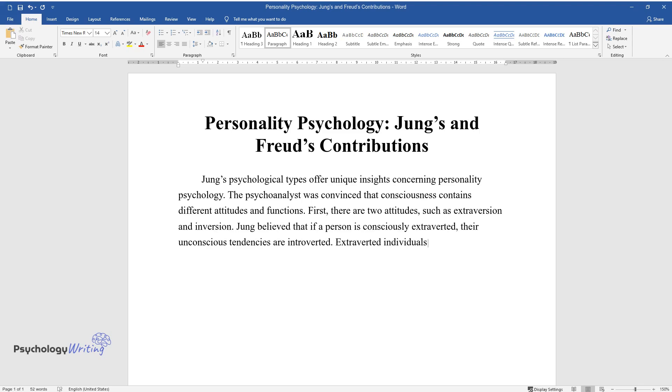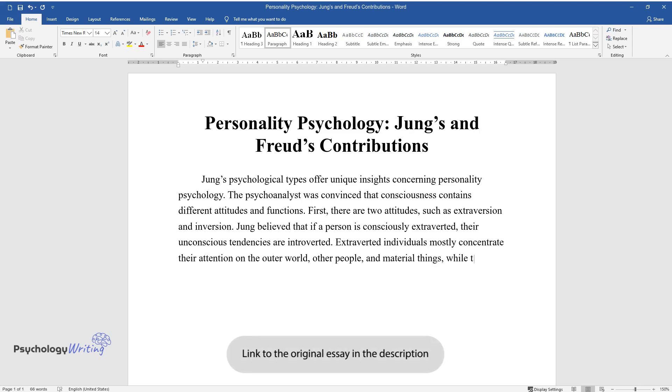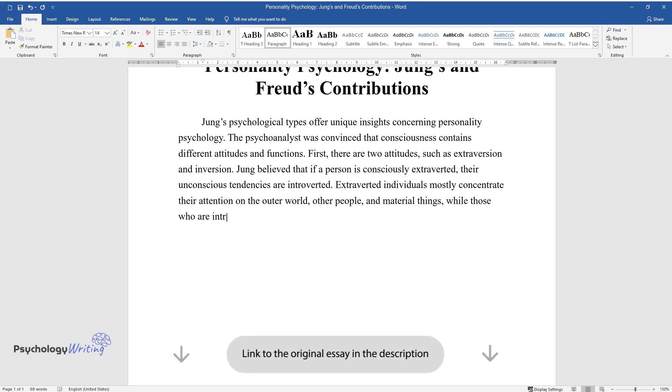Extroverted individuals mostly concentrate their attention on the outer world, other people, and material things.